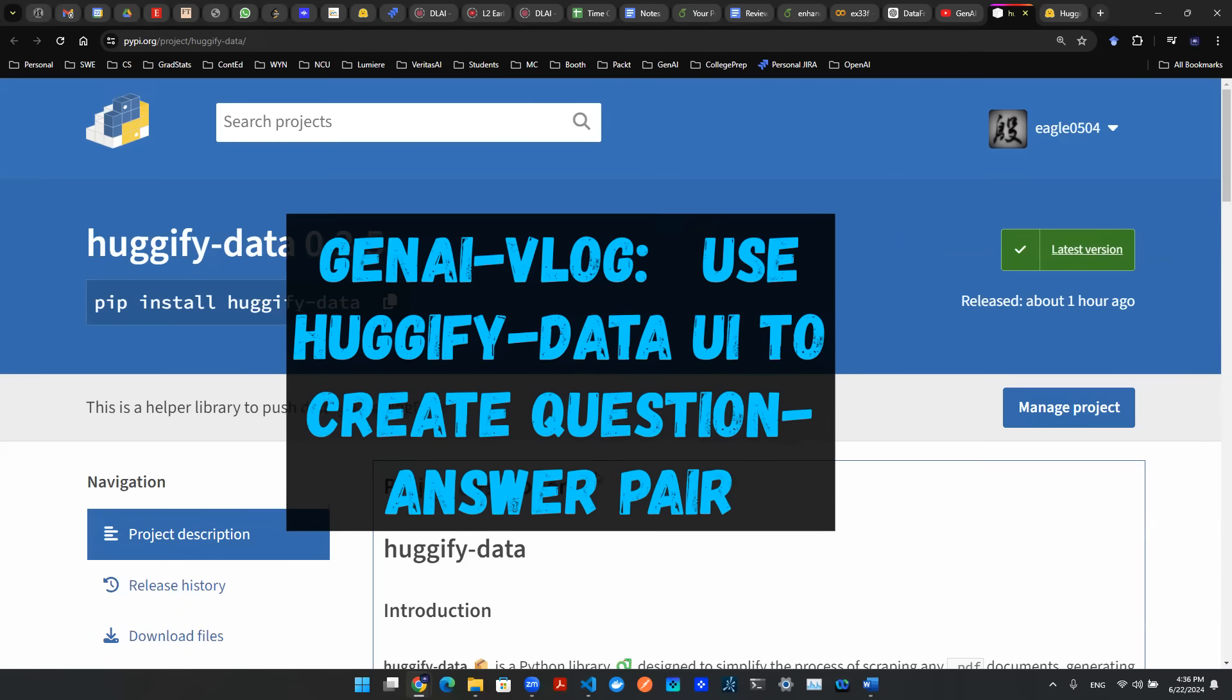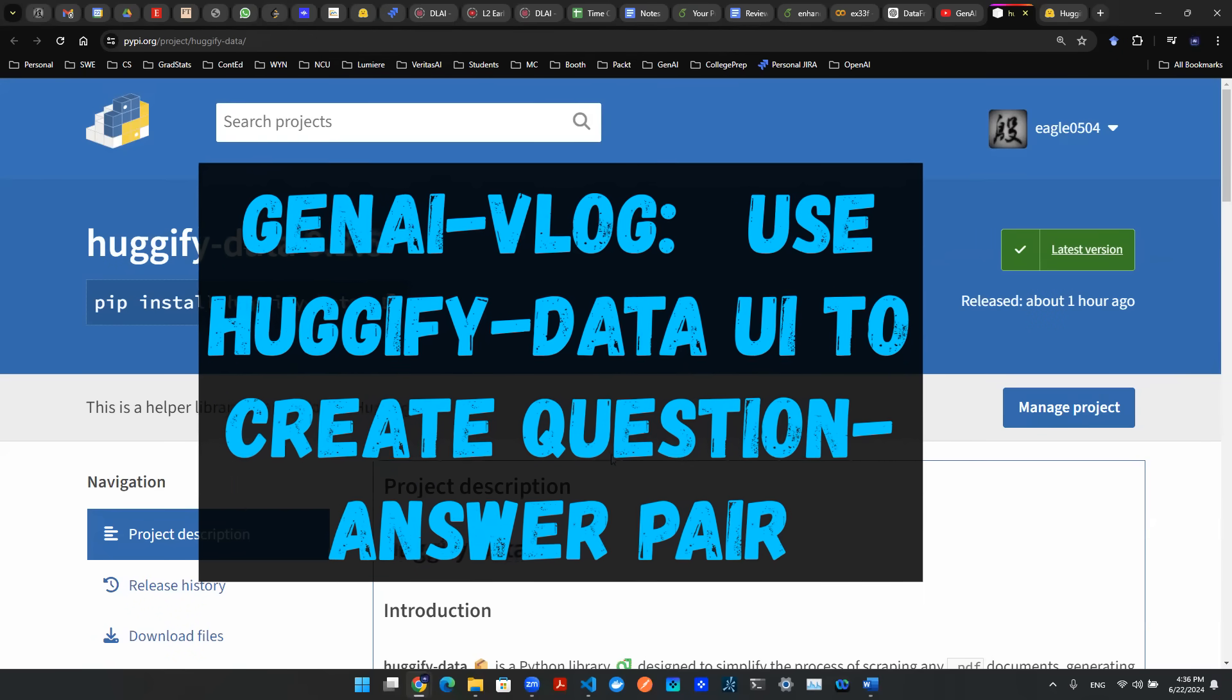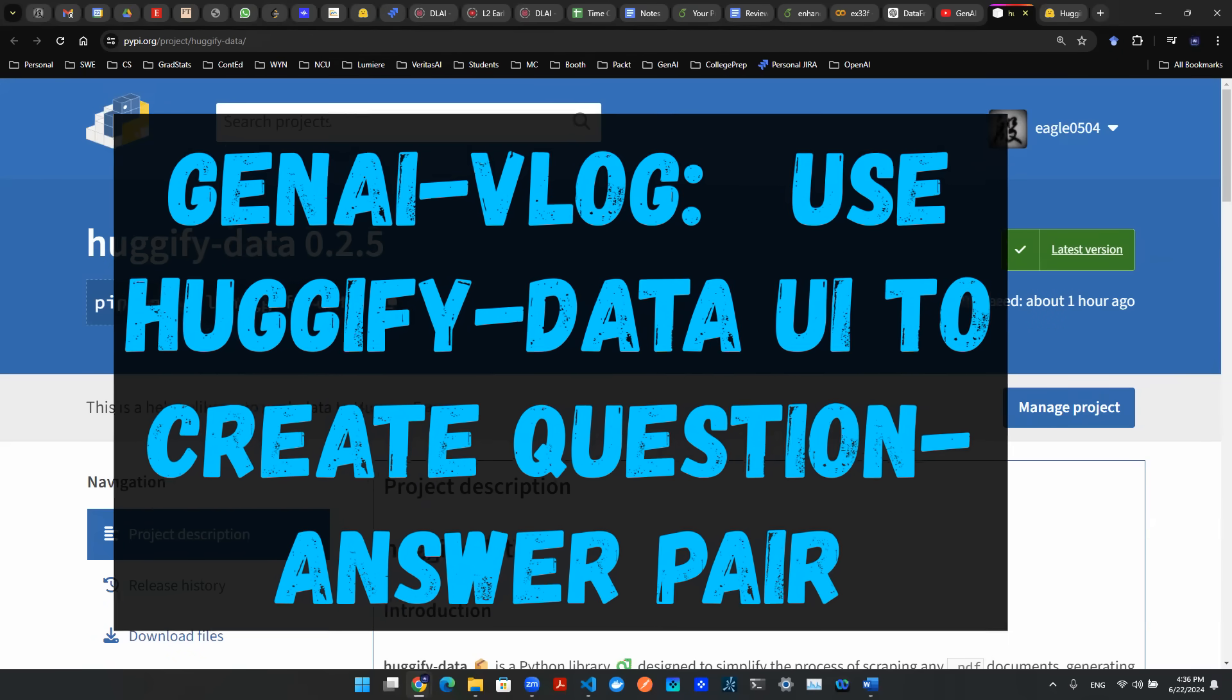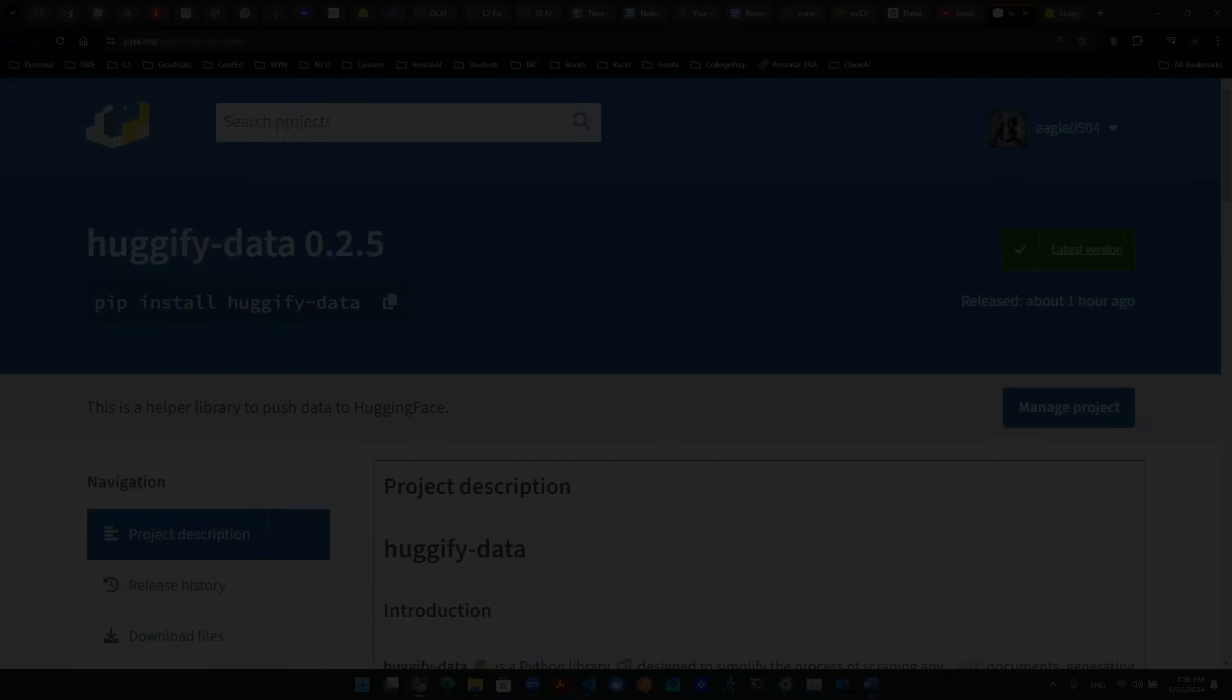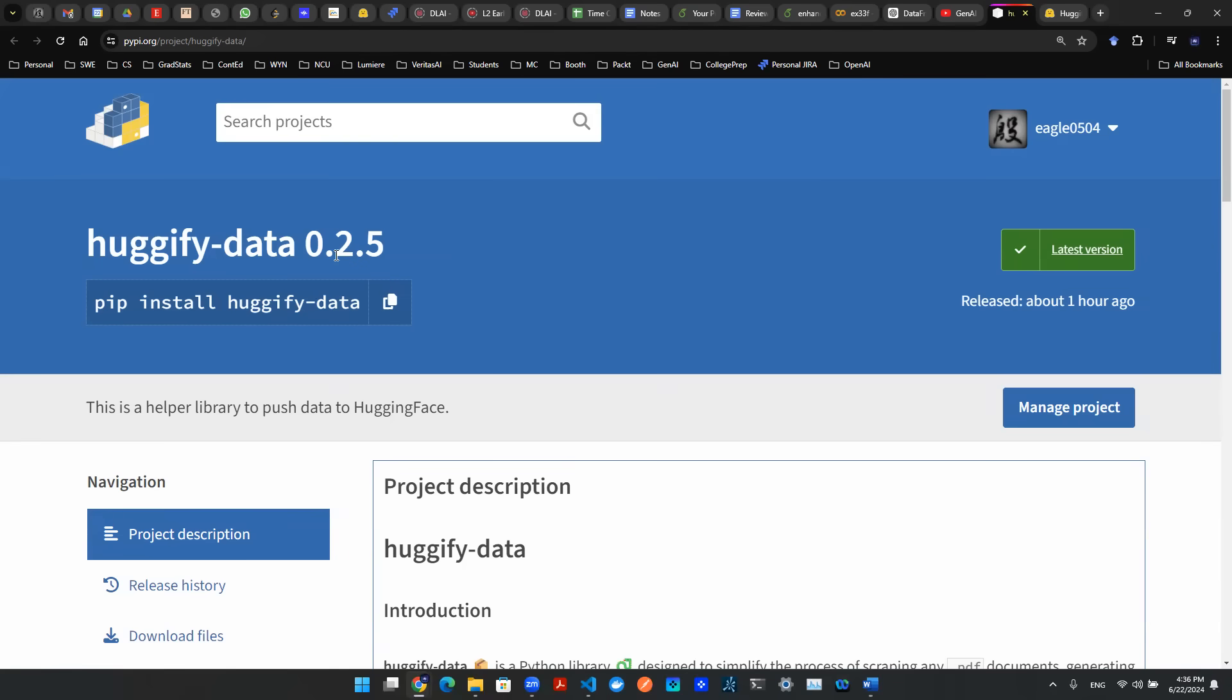Hey everyone, welcome back. So here's the second part of the video about Huggify data. It's a new Python package I just released.